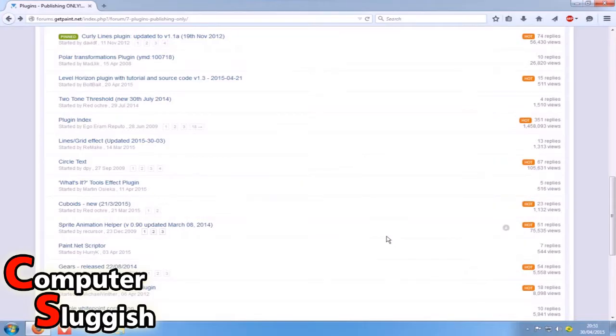Hello and welcome back to another computer sluggish tutorial. Today I'm going to show you how to install new plugins for your paint.net program.